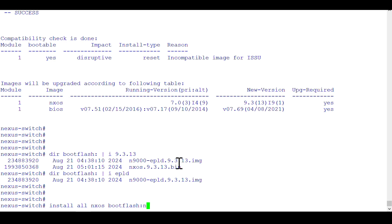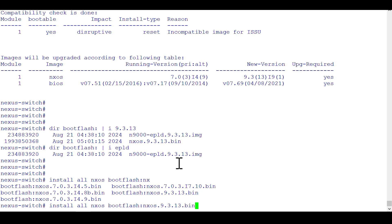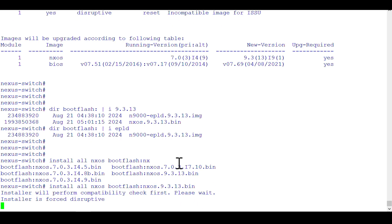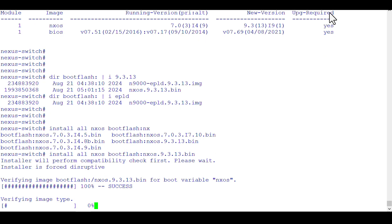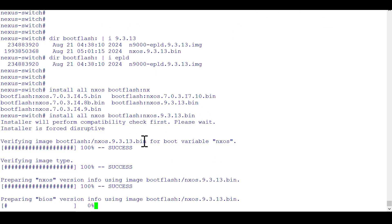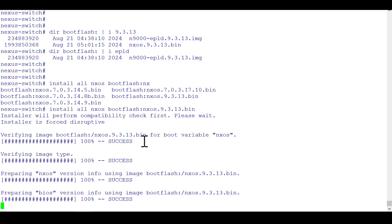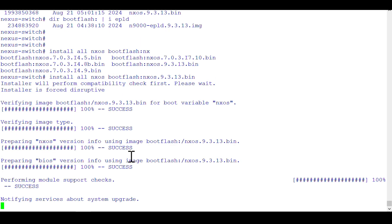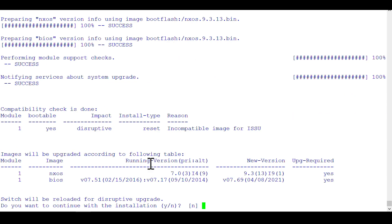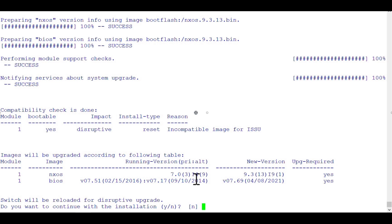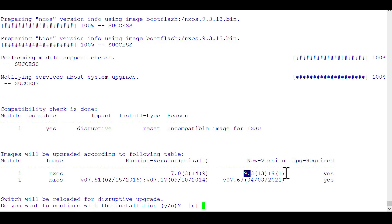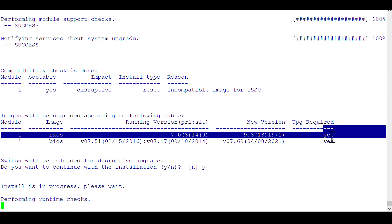First we have to upgrade the system image; it will take around 15-20 minutes because it also goes through a reload. If you have a modular chassis it will take around 30-40 minutes. If you have to do a multi-step upgrade — because sometimes direct upgrade isn't possible — this will take a very long time. You can see it is showing the same information as the 'show install' impact command, and it asks you to type yes or no — the default is no — so I have typed yes.